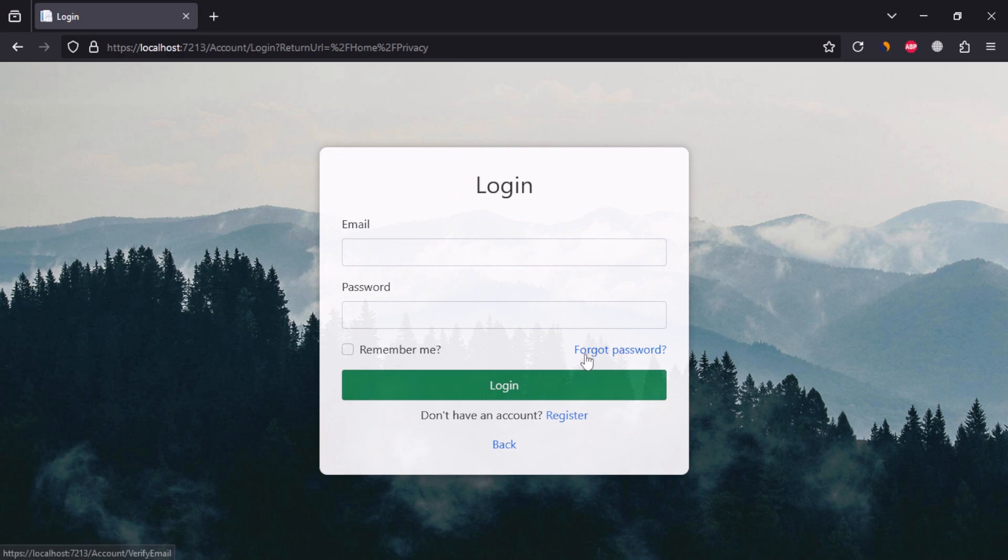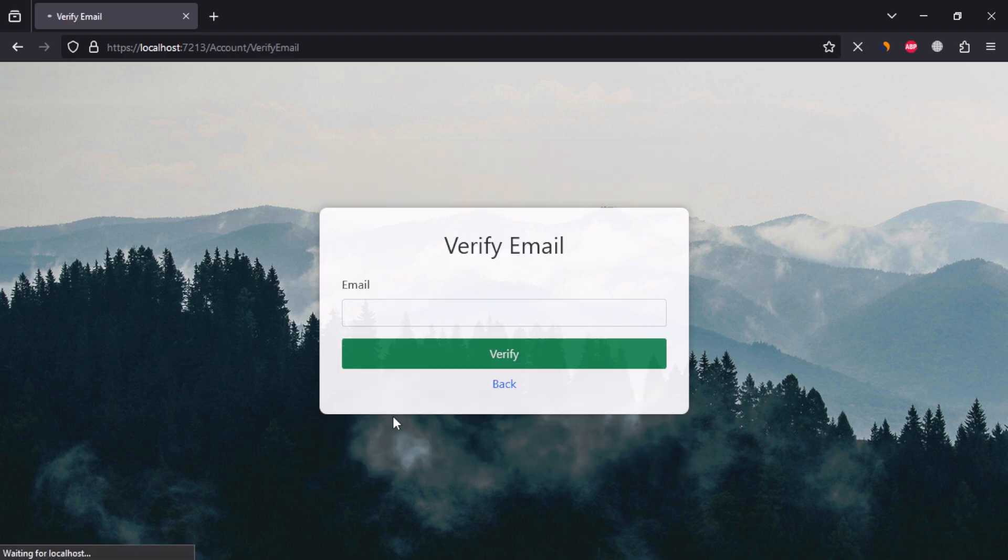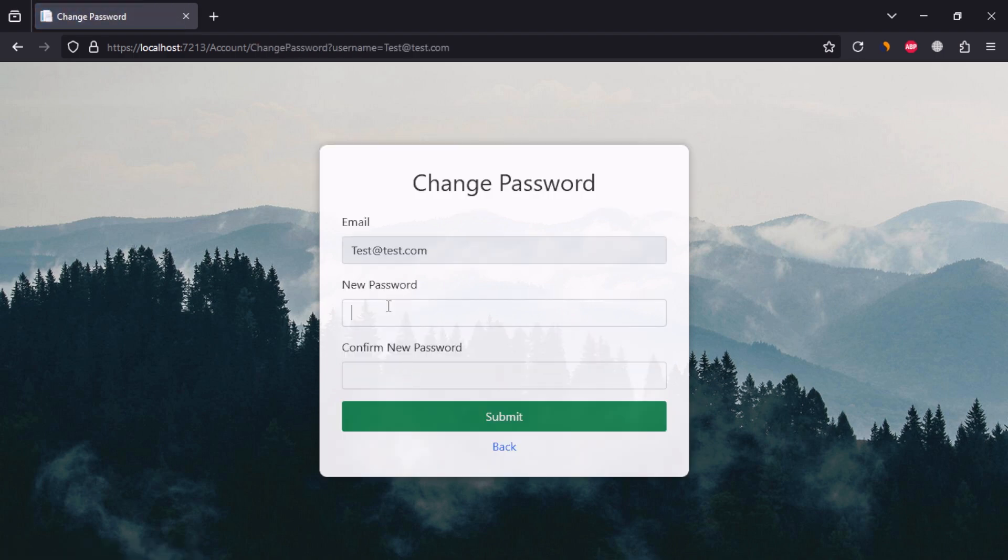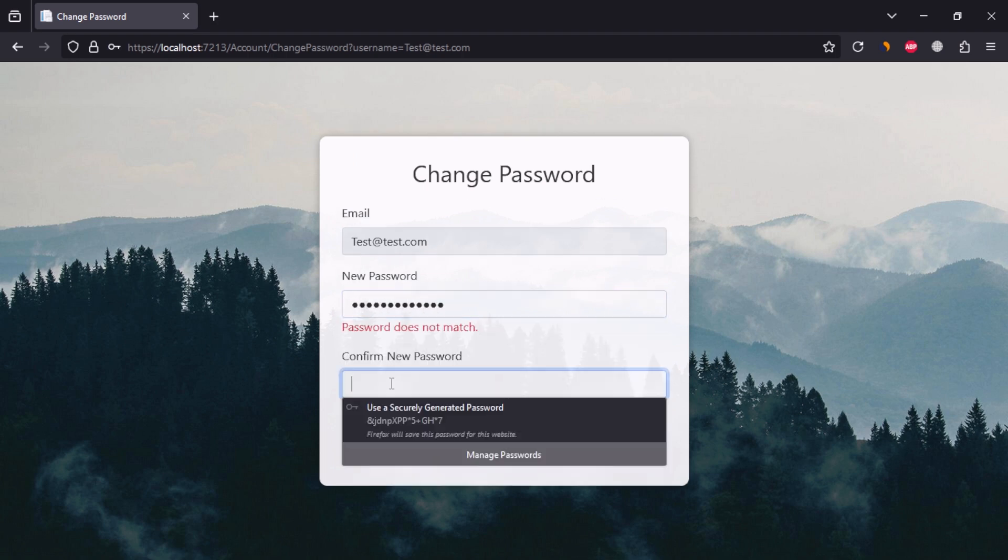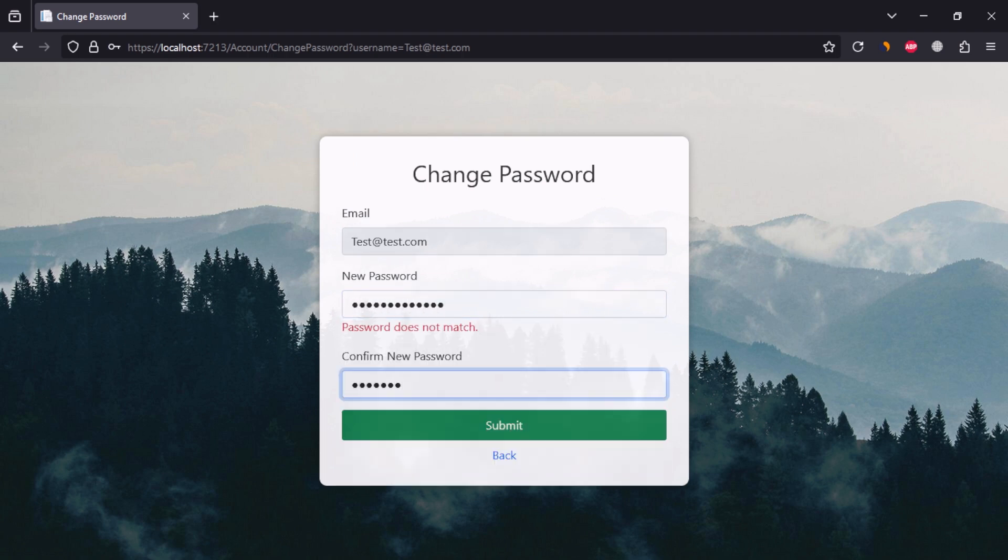We can also change the password using the email address. It will check whether email exists or not. If email exists, it will redirect to password change page. Here we can change the password.